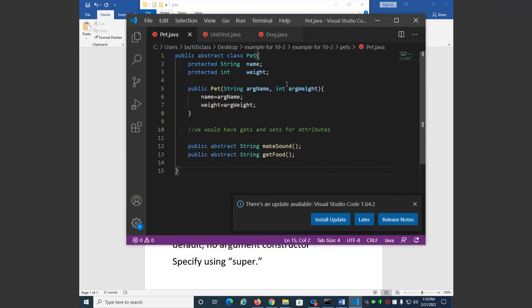Dog inherits from pet, which means everything in the pet class is also in the dog class. Pet is a special kind of superclass — it is an abstract class. What does an abstract class mean? You cannot create an instance of this class — you can't say 'equals new pet.' If you ask someone if they have a pet, they'll say a dog, a cat, a fish. If they said 'I have a pet — what kind? Just a pet' — that doesn't make sense. That's why it's called an abstract class.